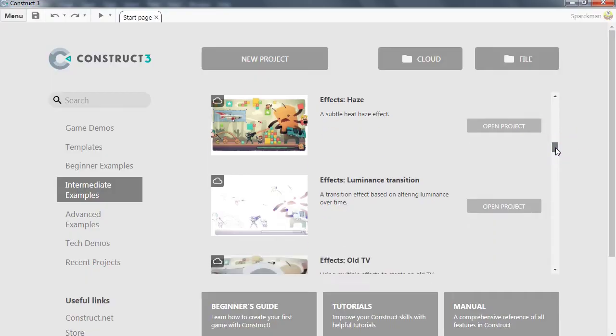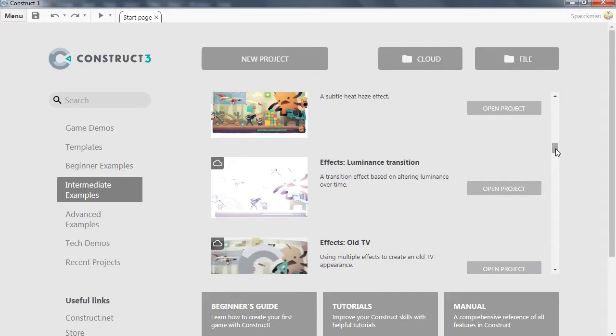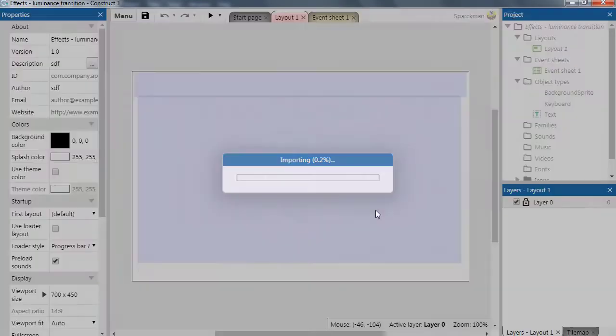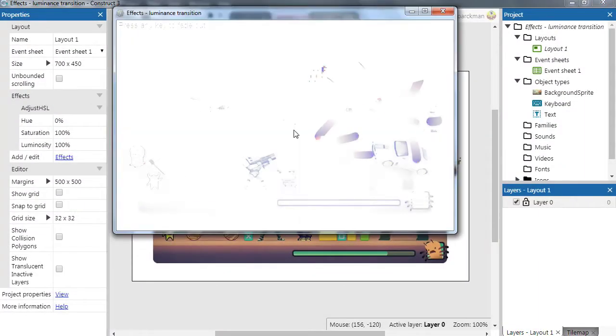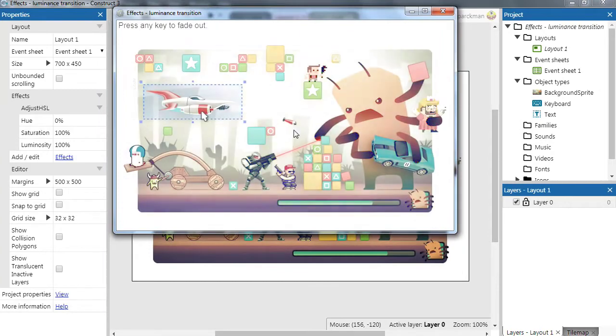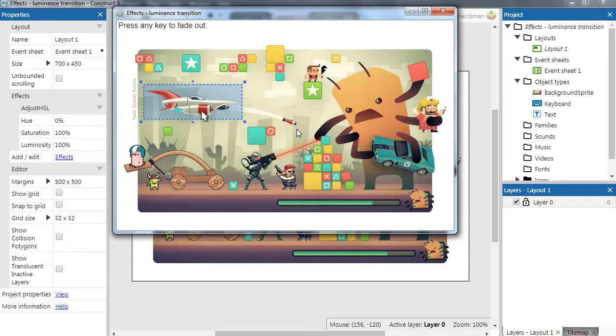Alright, next effect. Luminance and transition. Let's see what this is all about. Run this. Woah, that's cool. I like that.